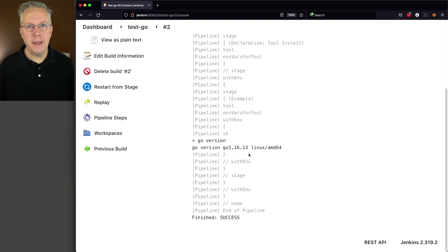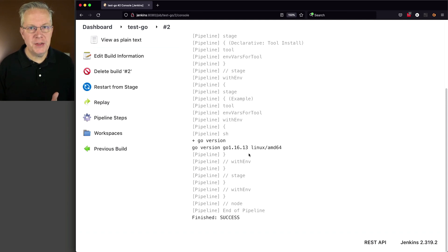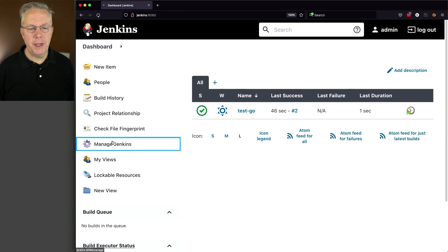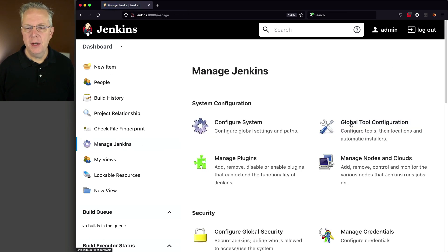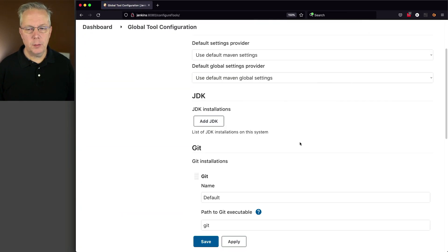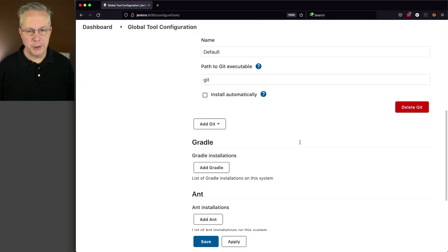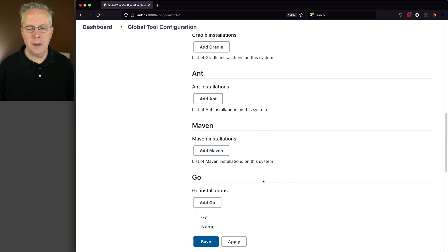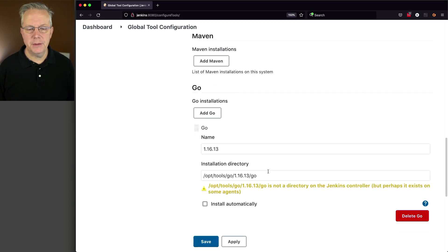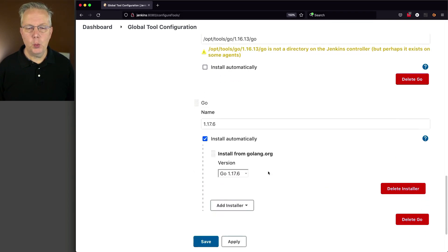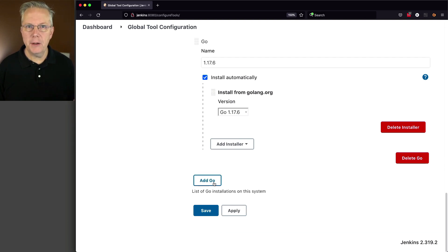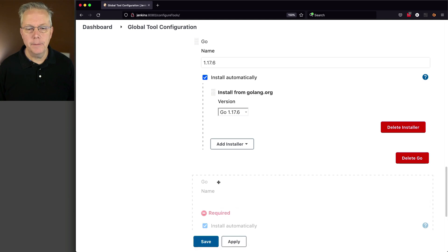And finally, I want to show you a different way to do Install Automatically. Let's go back over to the dashboard Manage Jenkins, Configure Global Tool Configuration. We'll go down to Go. Click on Go Installations. There's our 1.16, our 1.17. Let's click on Add Go at the top or Add Go at the bottom. It's the same thing.